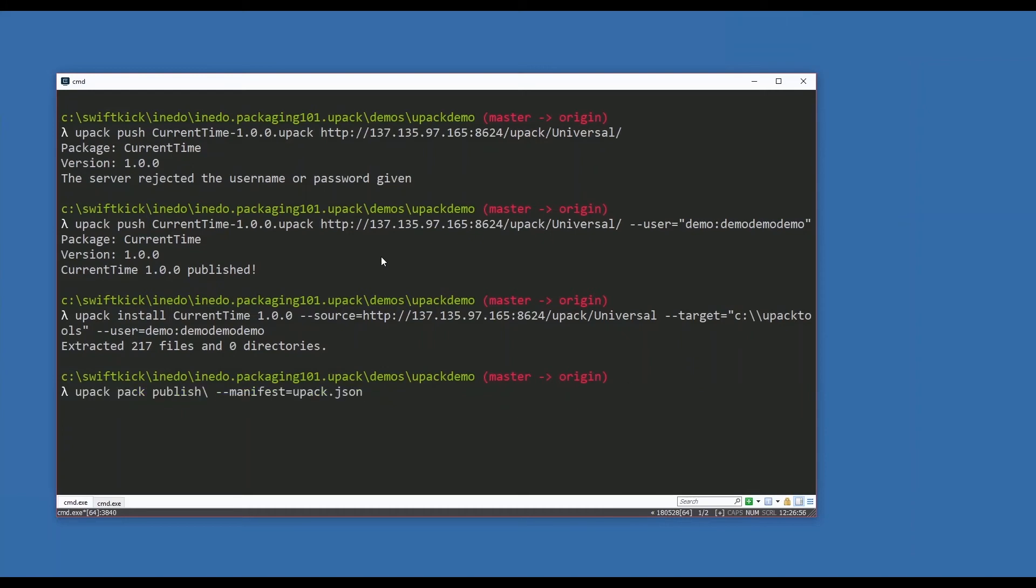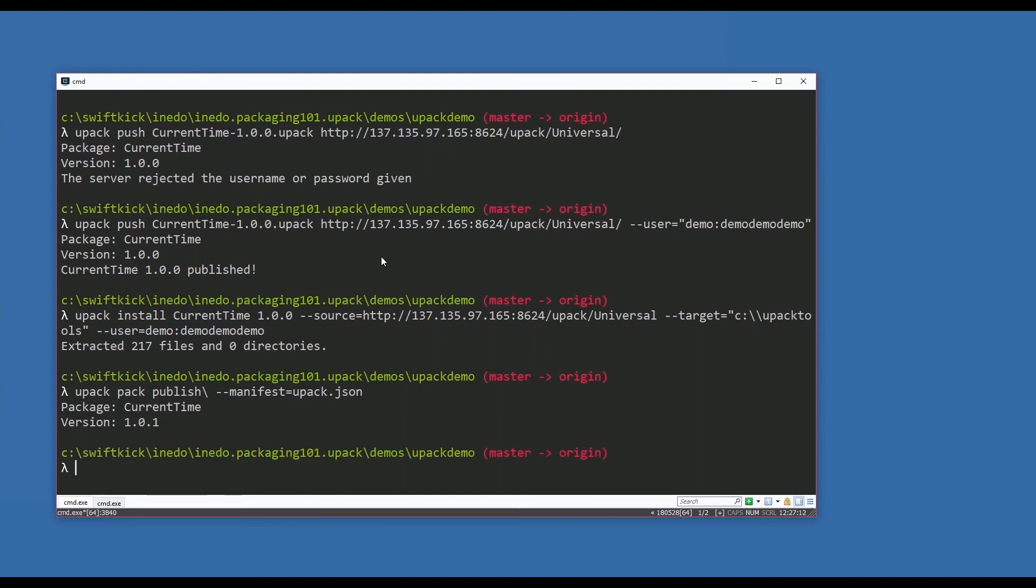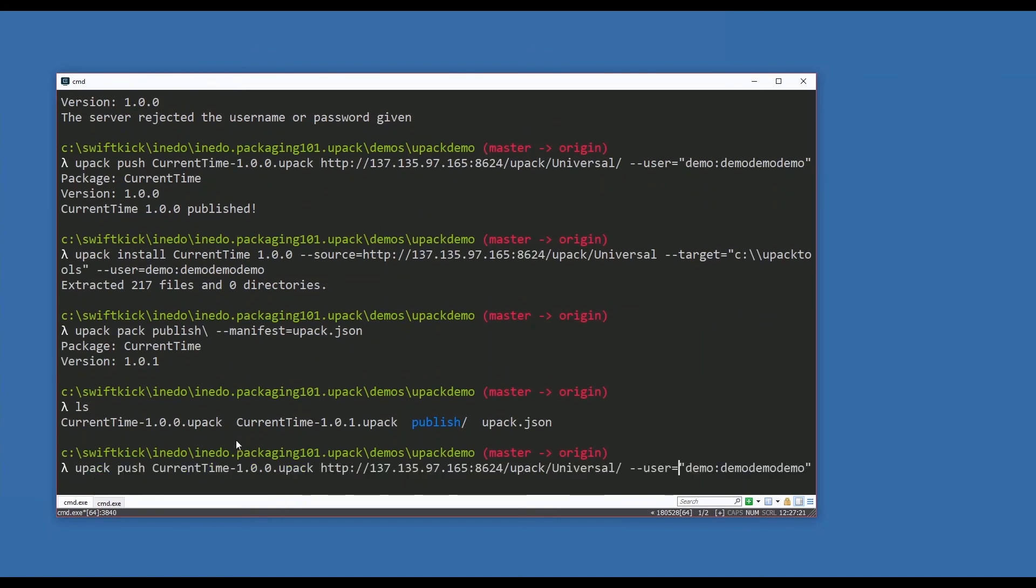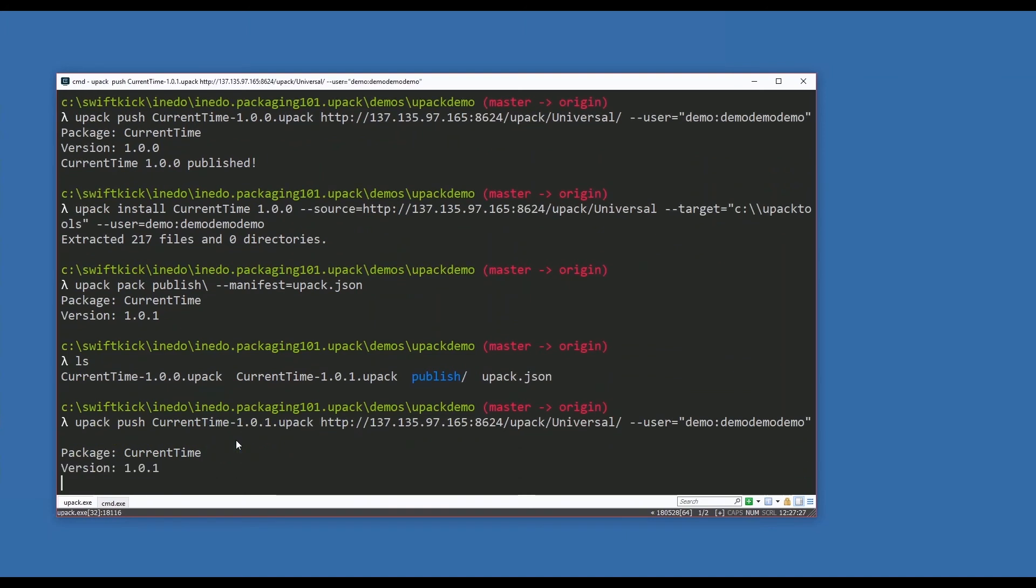If I go back to my original command, which was upack pack publish using the manifest upack.json, it's a new version - it's going to create a new instance of the package. We can look at our files and see I still have the original 1.0, and now the 1.0.1. I'm going to push the updated upack file - I'm going to push up a slightly newer version of this package. It just takes a moment - we're going across the internet to push up packages.